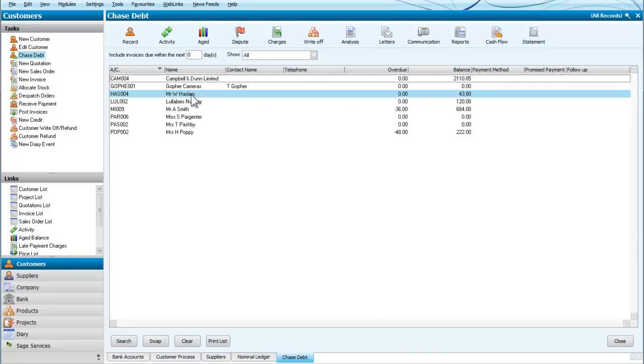So we're going to write off that debt of £43.80. We highlight Mr. Haslam and we go to write off.